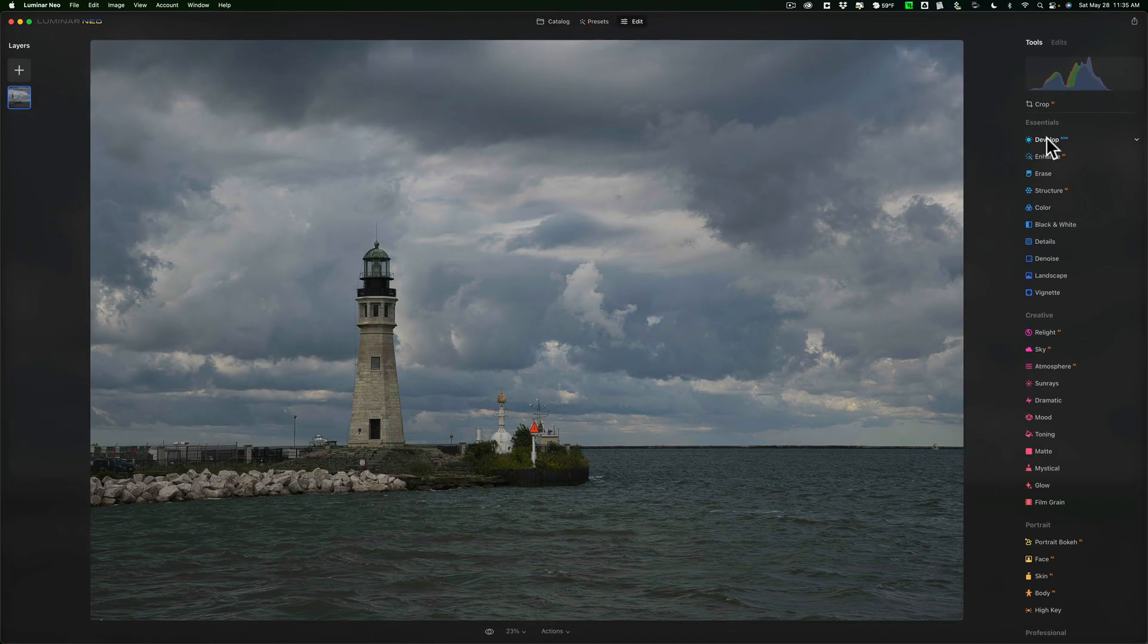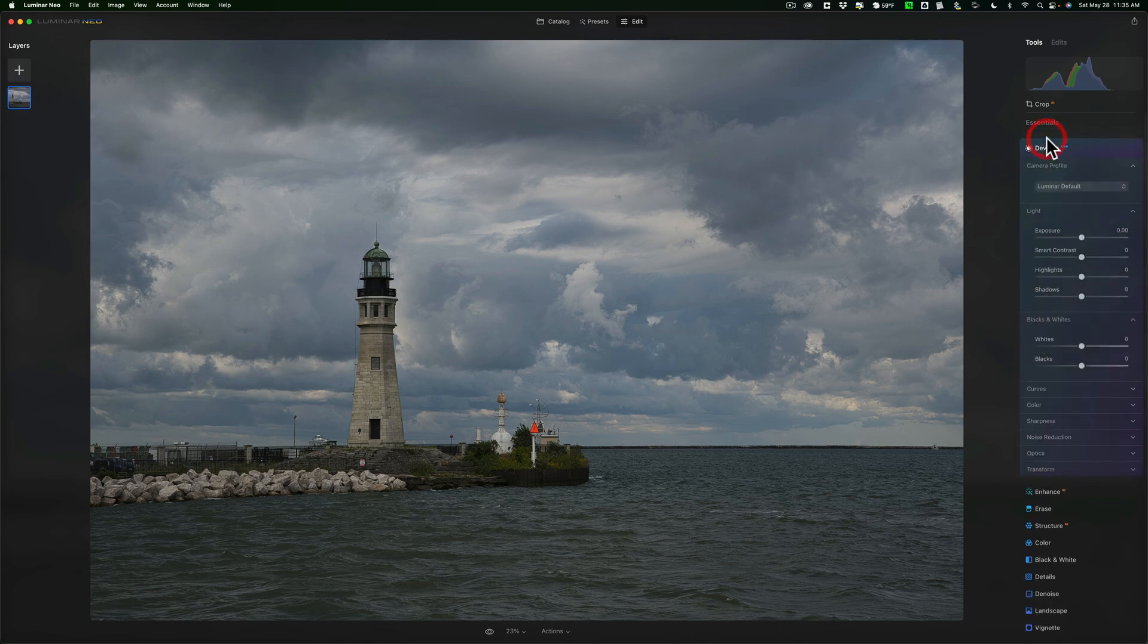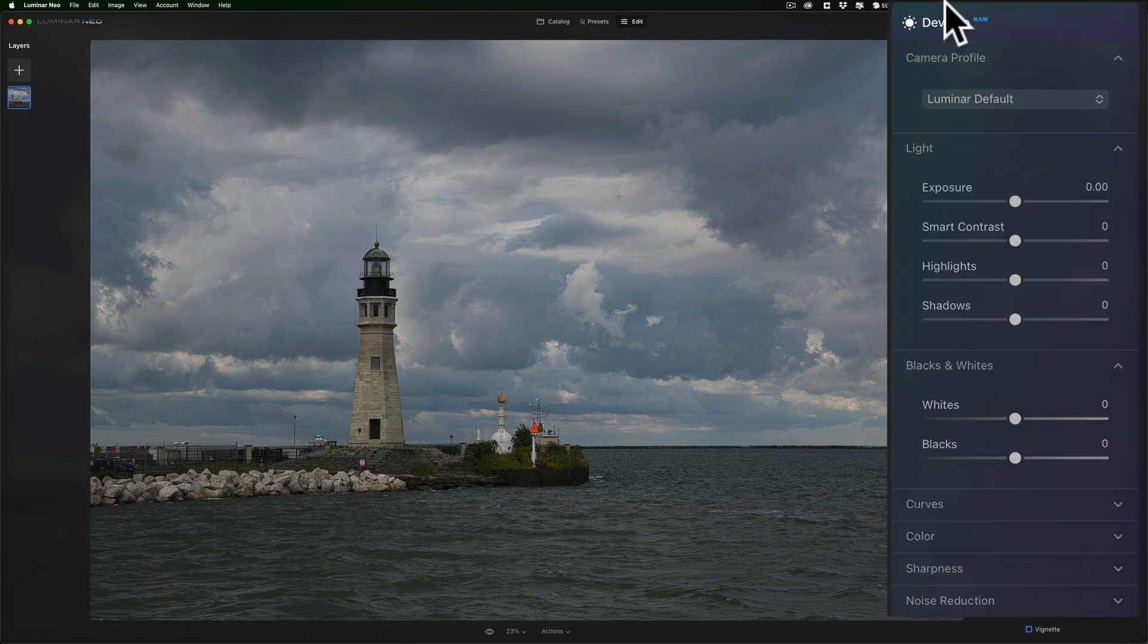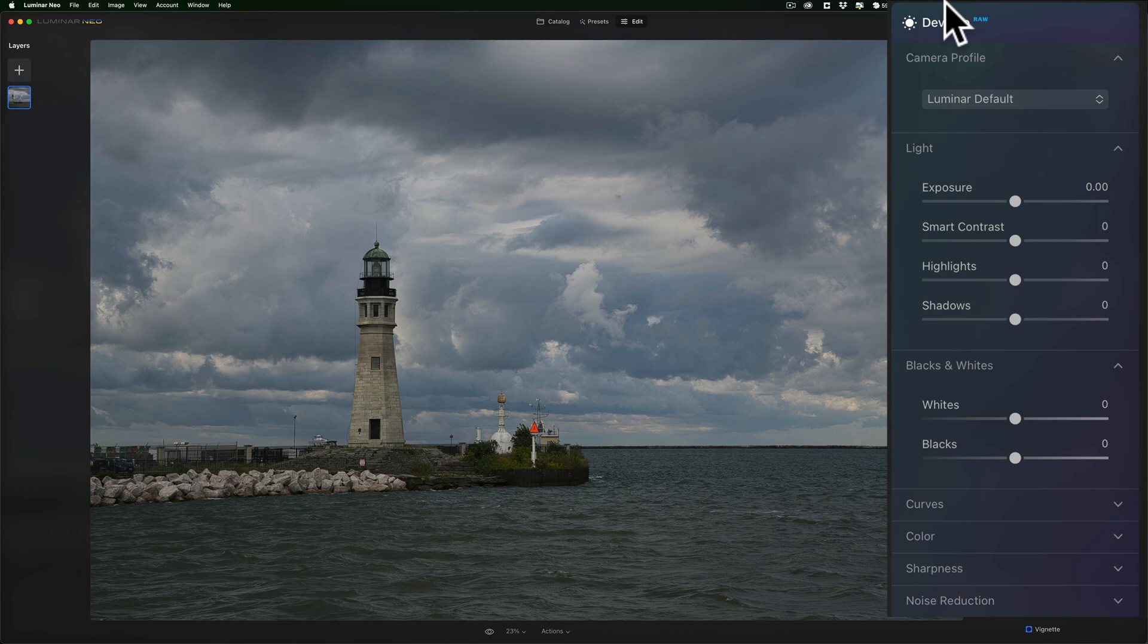I'm going to go to the develop tool first. That's where I like to start. Usually, I mean, if it needs to be cropped, I would crop first. If it needs to be straightened, I'd do that first. But in this case, I don't think I need to crop it at all, and I think it's pretty straight. So, I'm going to stay with that.